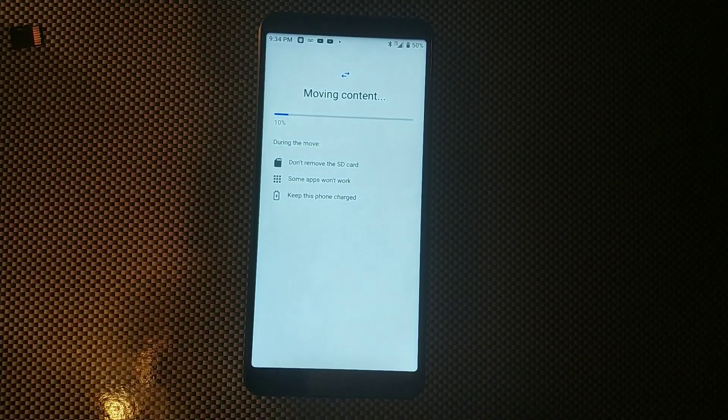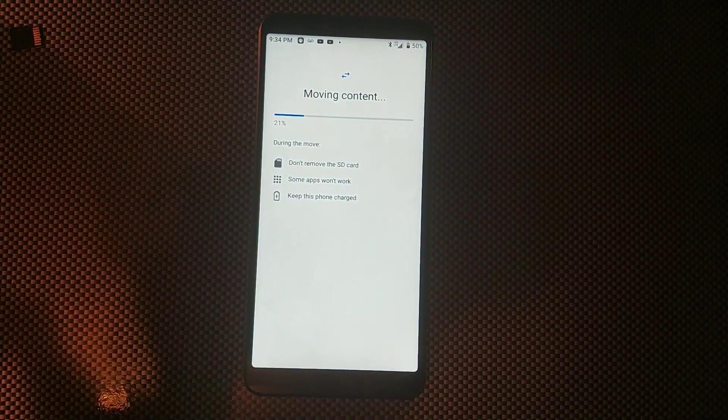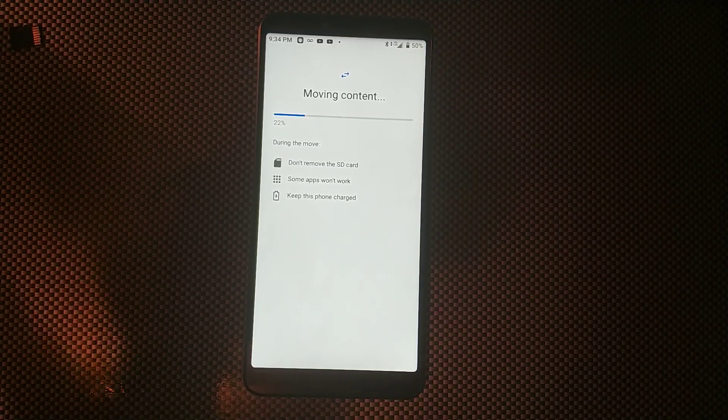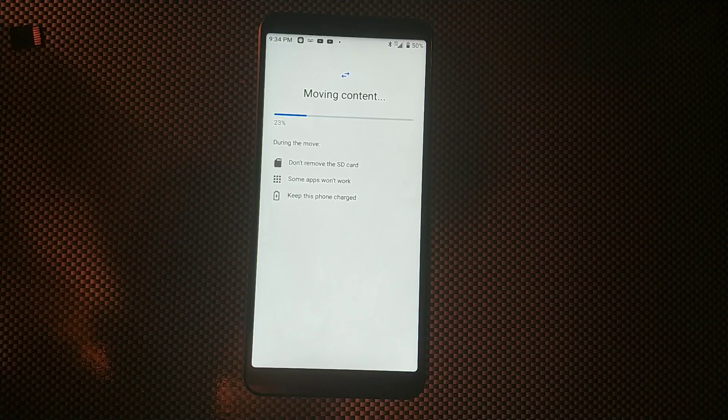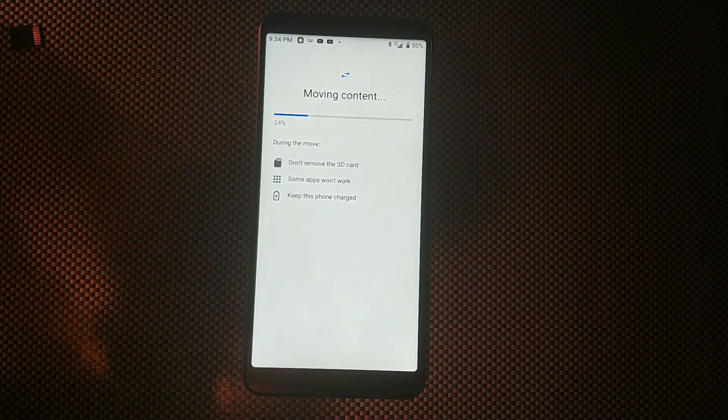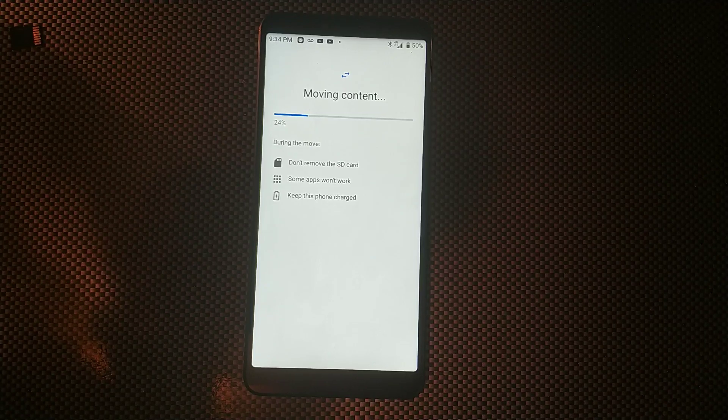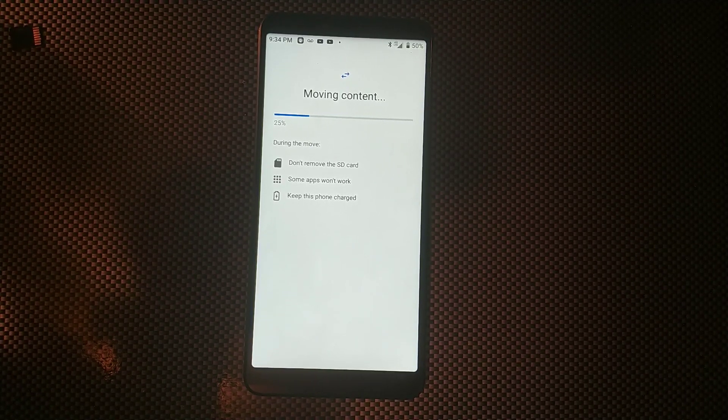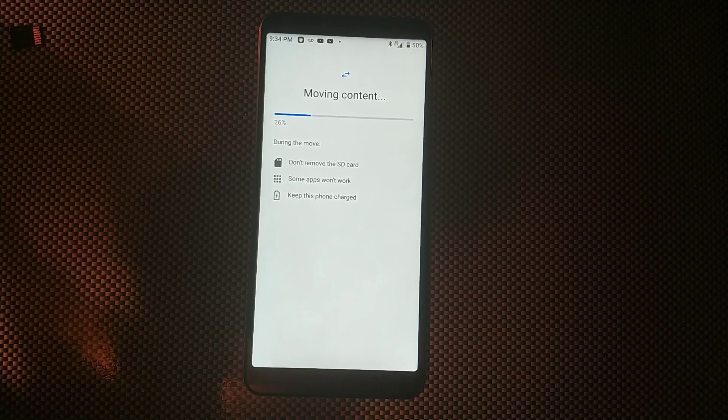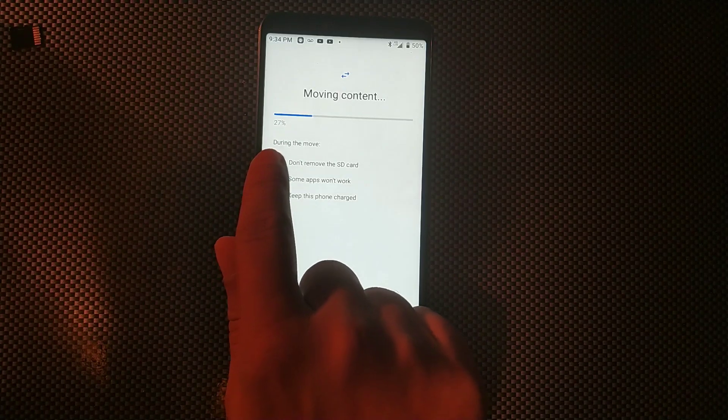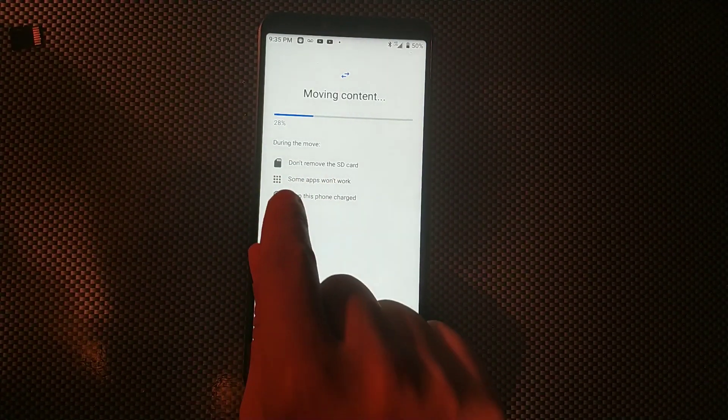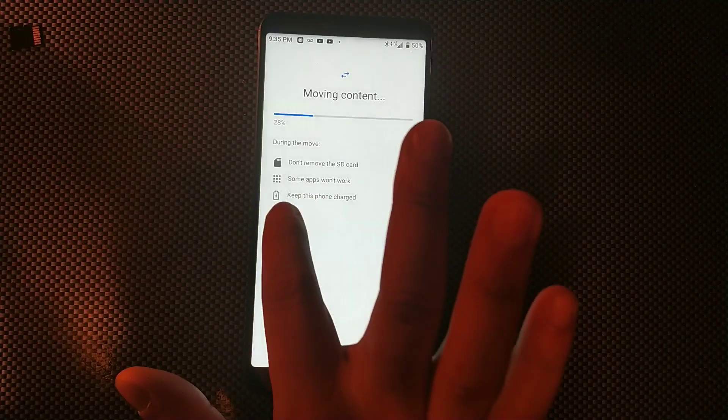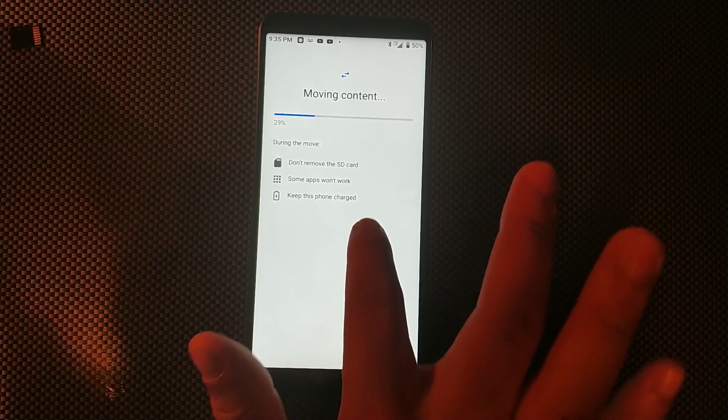And check this out guys, it's moving certain content to my SD card right now automatically. I don't have to do anything, it's just doing that automatically by itself. So it says it can take up to 14 minutes to actually get that done. I think this is actually pretty cool. It says during the move don't remove the SD card, obviously some apps won't work, and then it says keep this phone charged.